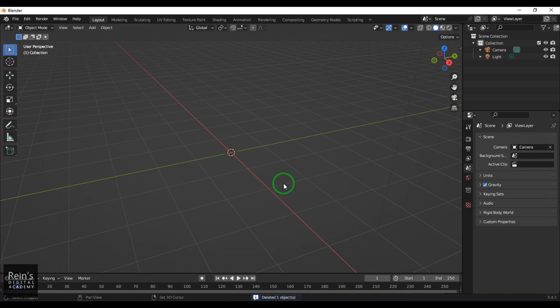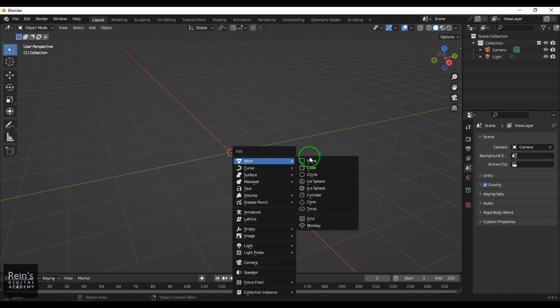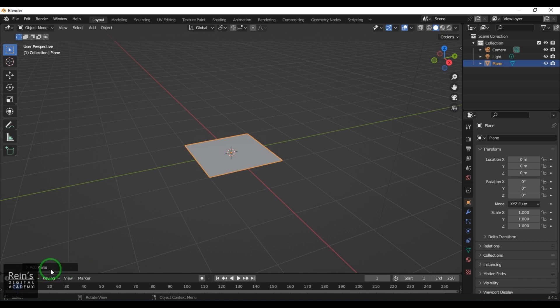Press Shift+A, Mesh, and create a plane. If I have to adjust the values or certain things about the primitive, I can go here and click this option called Add Plane.